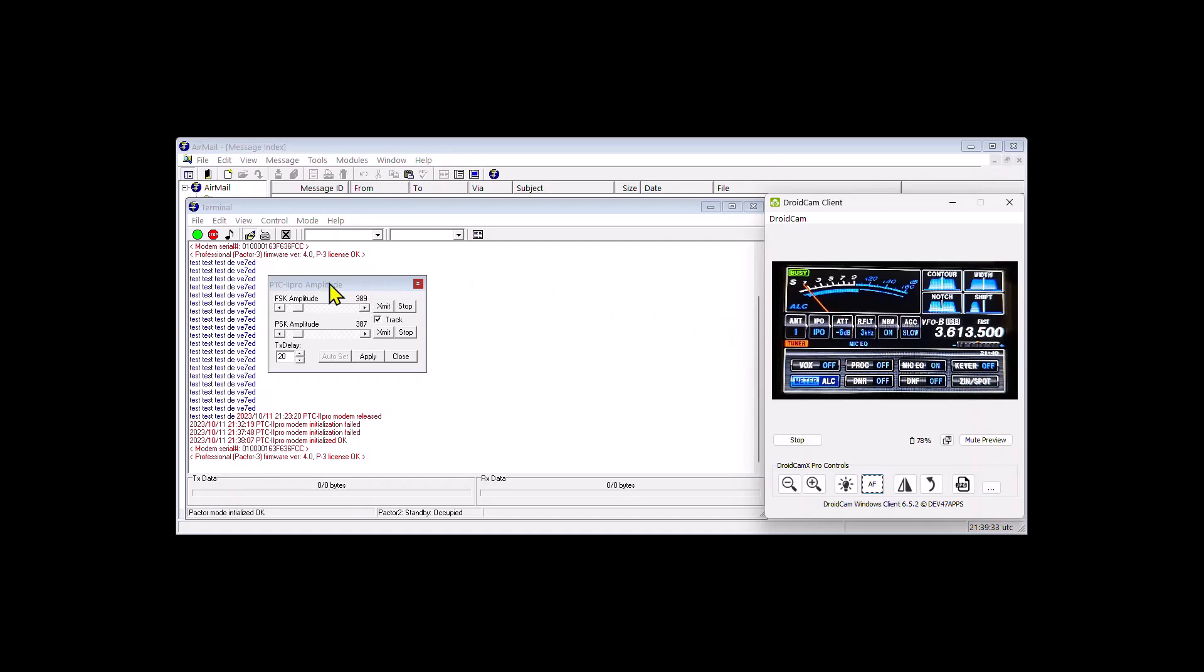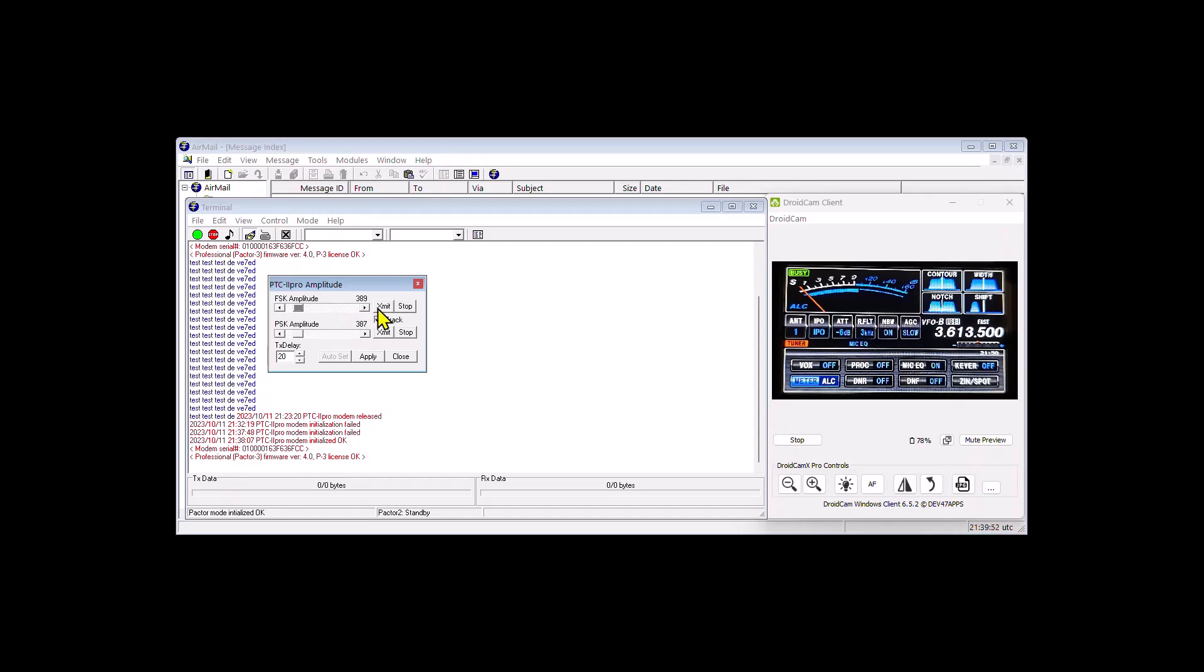So back to the airmail amplitude window. As you see FSK is on the top. PSK is on the bottom. Now in Winlink Express it's the other way. They're reversed so be cautious of that. I have already gone in and basically set the levels for FSK and PSK. To set them we would normally untick the track so we don't lock it to two tones. We only do one at a time.